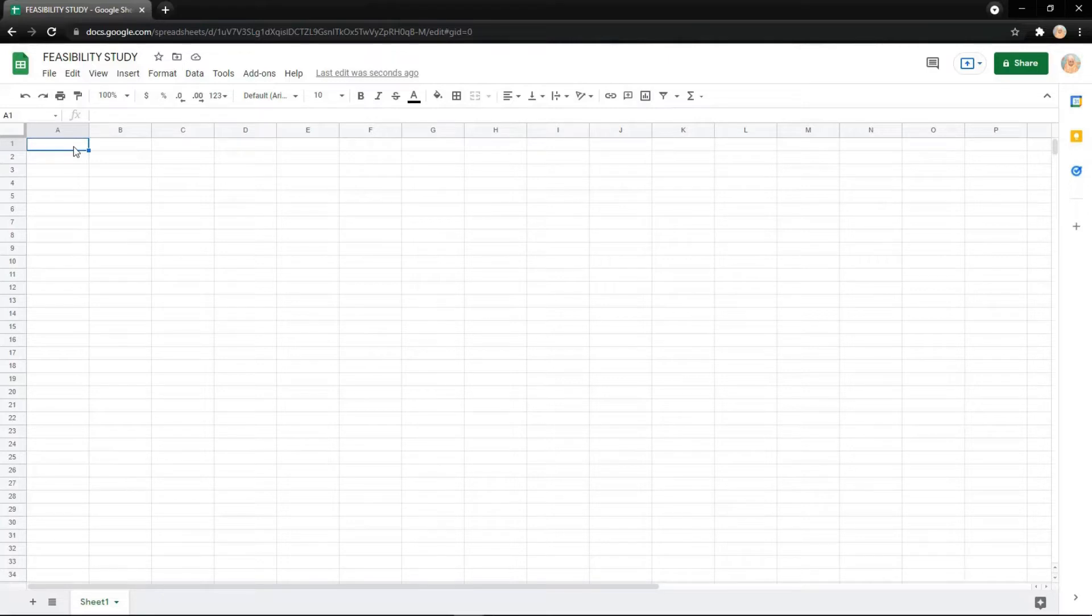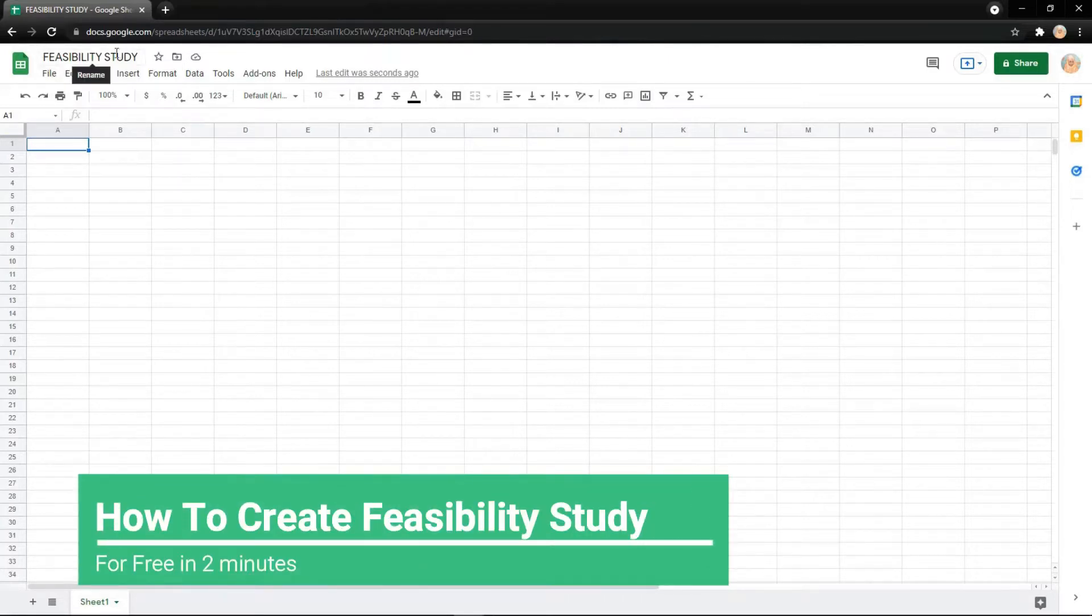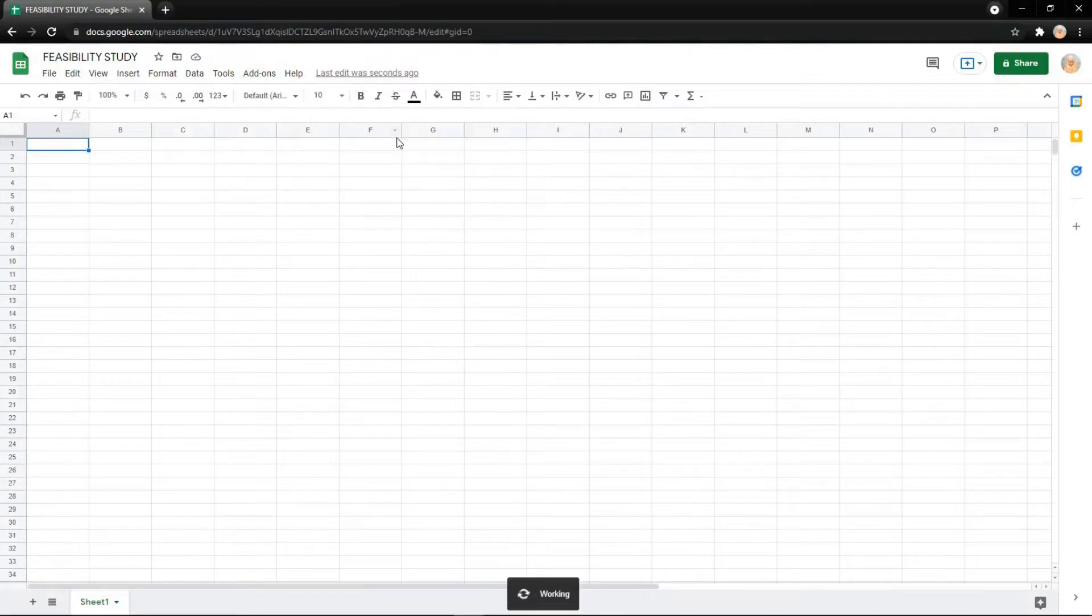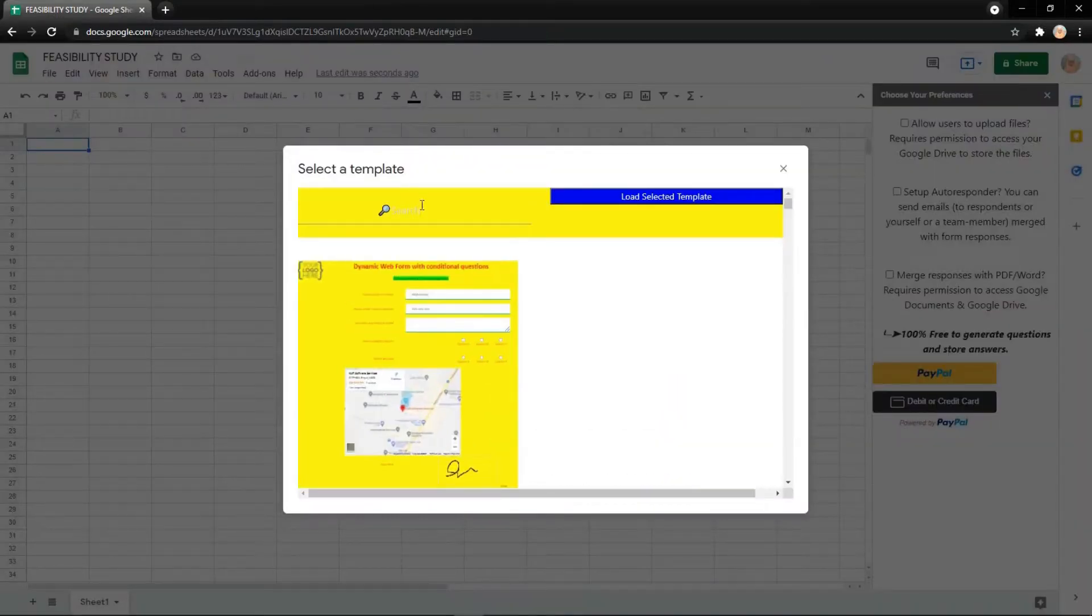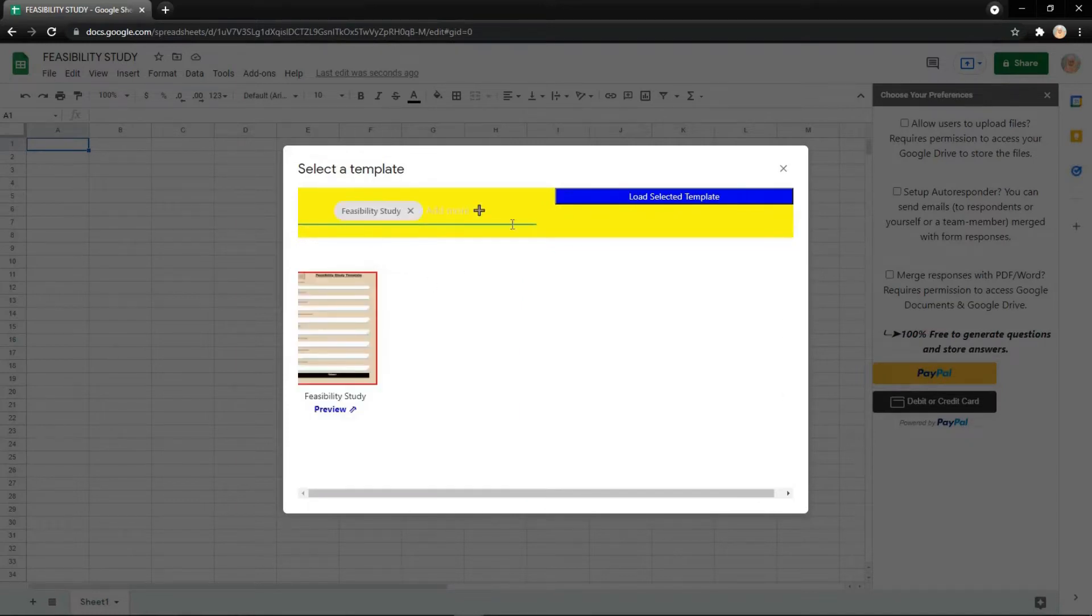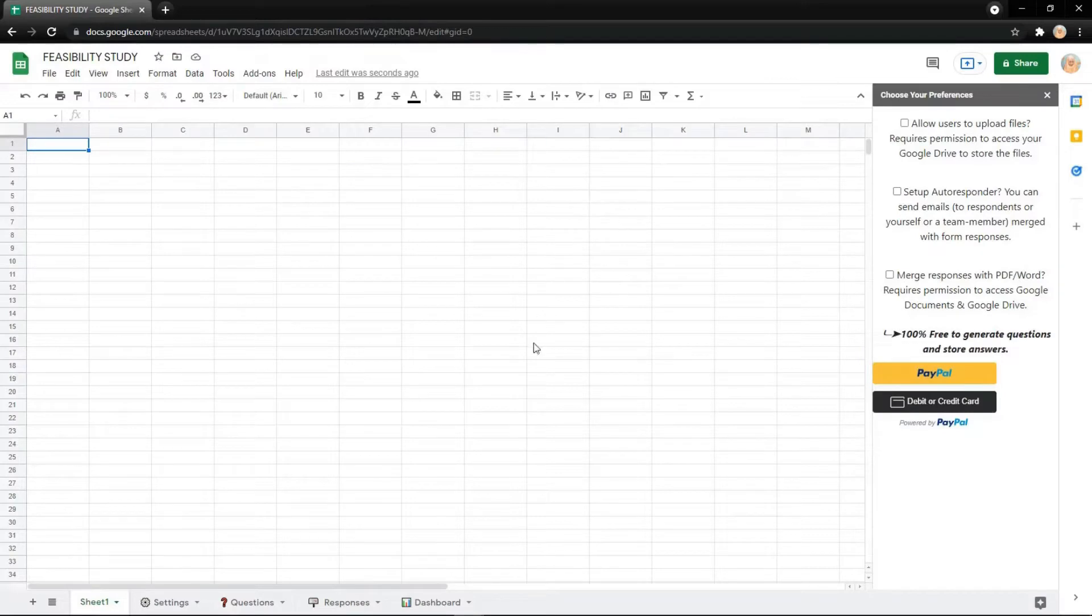Hi everyone, in this video I'll explain how to create a feasibility study. First, click the add-on for Scoffee Form and load from template. Now you can search for feasibility study, click the template, and load the selected template.